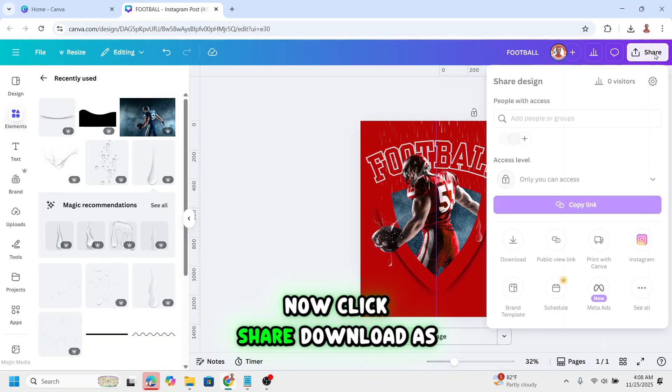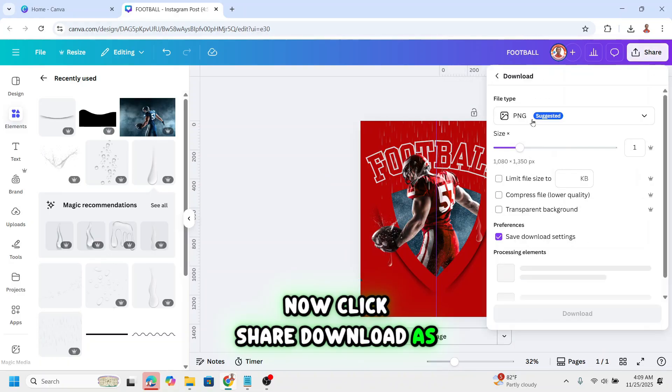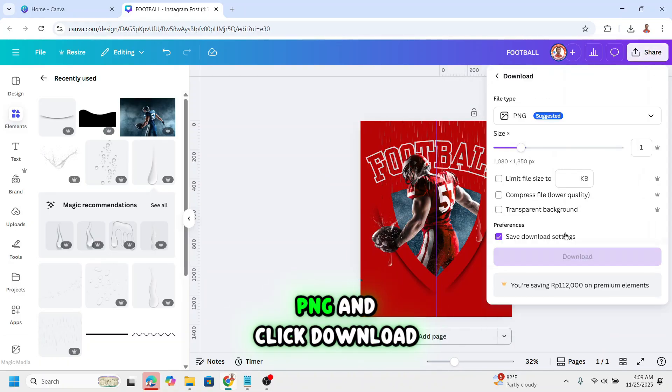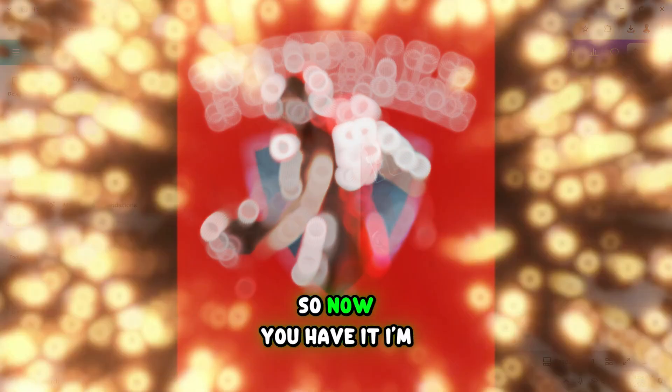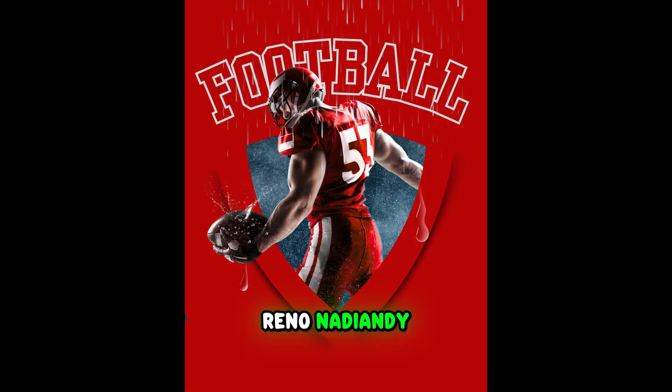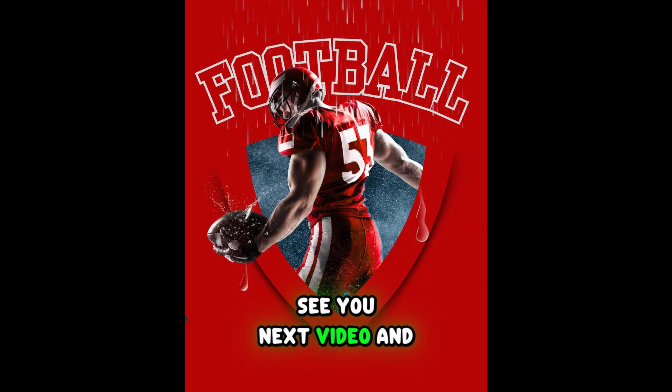Now click share. Download as PNG and click download. So now you have it. I'm Raynona DND. See you next video. And have fun with Canva. Thank you.